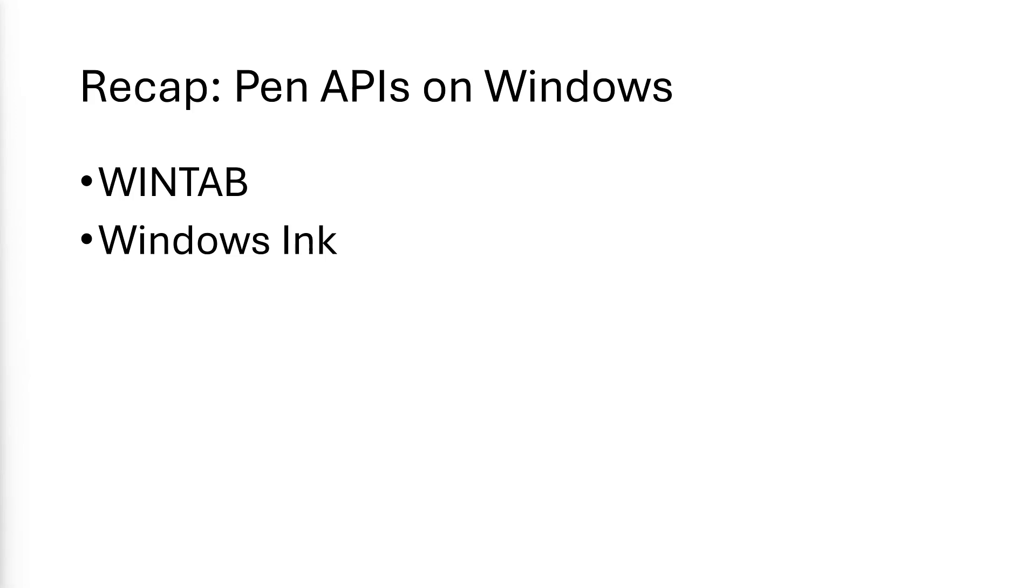The summary here is that Microsoft wants graphics tablets and pen-aware applications to use Windows Ink. There are many great things about Windows Ink, but I'm not going to go into them in this video.